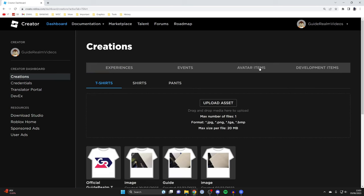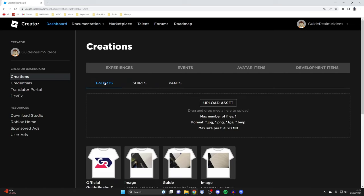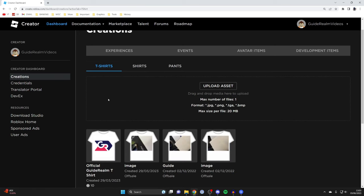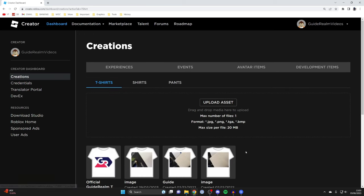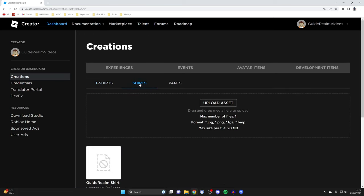After you've clicked on Avatar Items, go and click on Shirts. You may be wondering what the difference between a t-shirt and a shirt is. A t-shirt is just uploading an image, whereas a shirt lets you fully design it — you can create hoodies, add textures and things like that. So shirts are a lot more advanced.